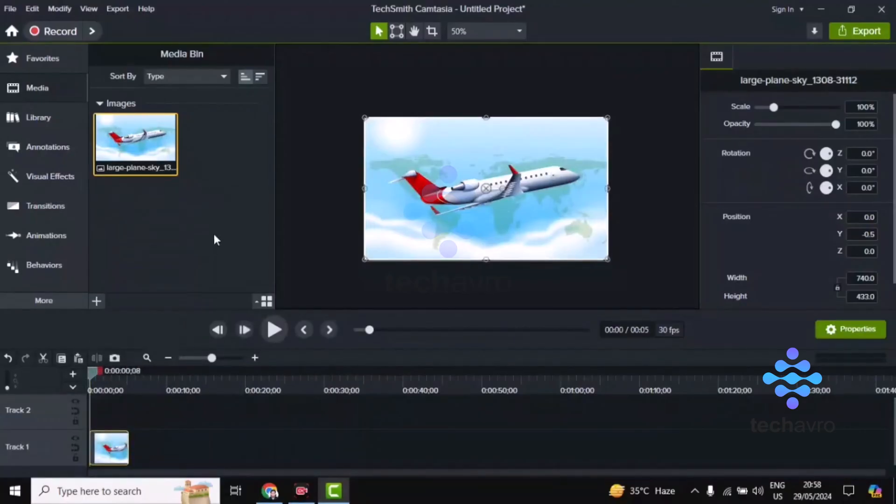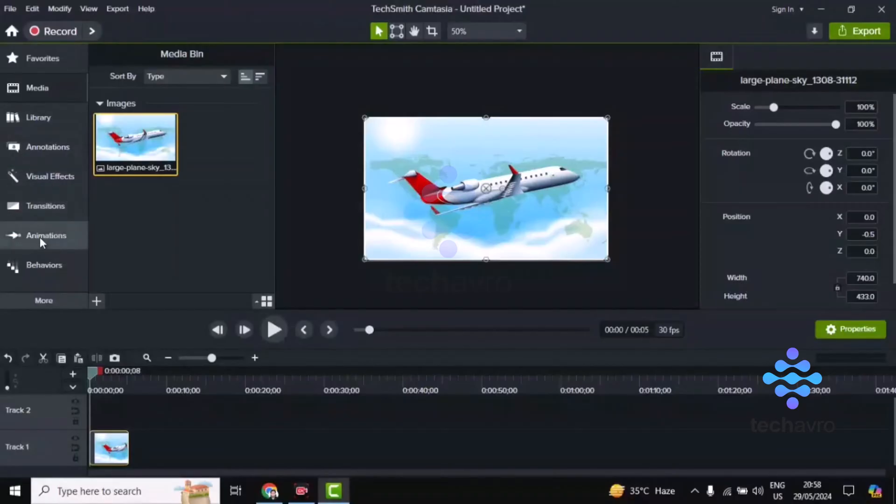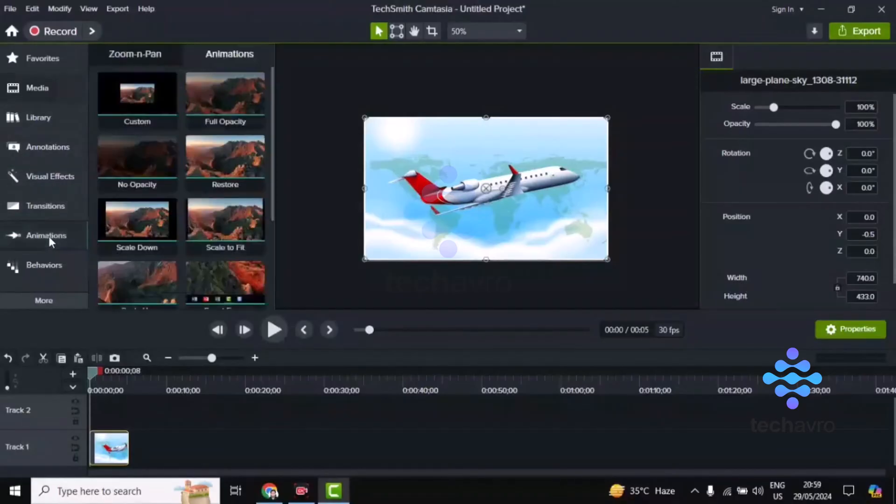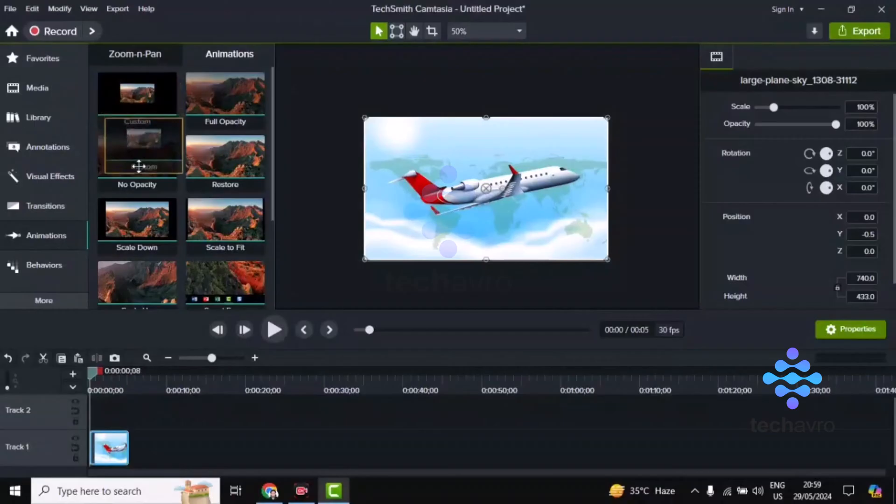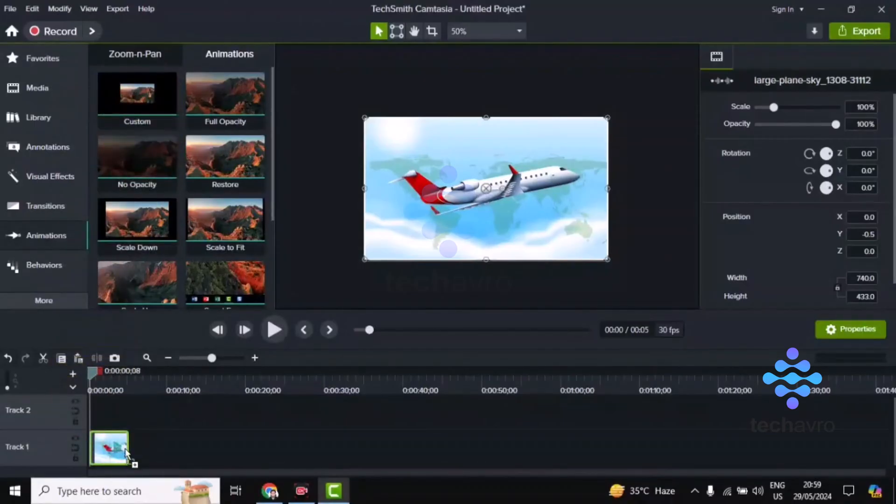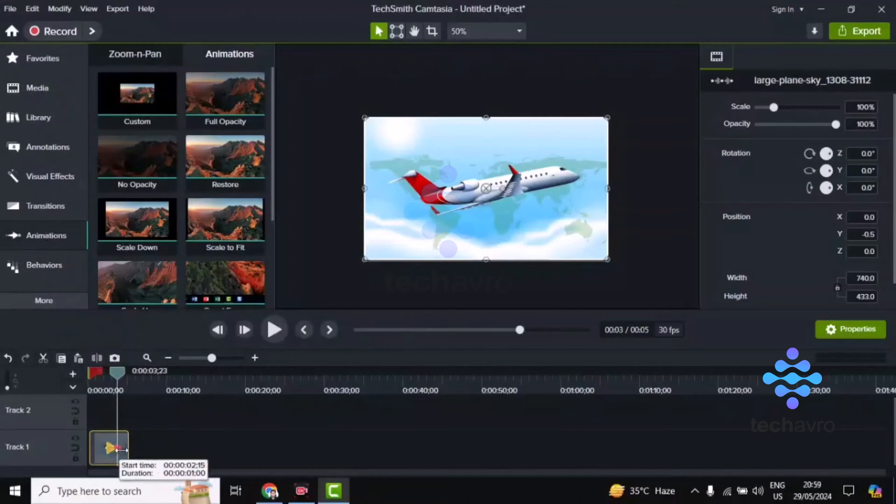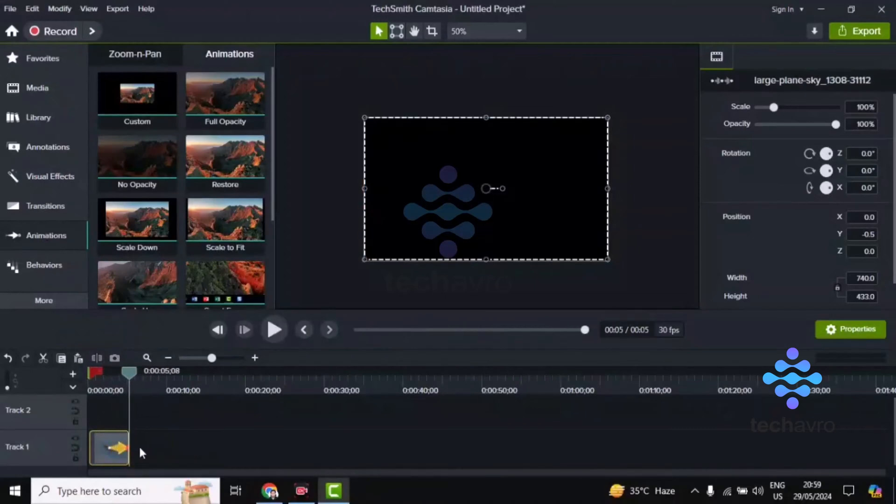Now we have to find the animation option. Click on Animations and choose Custom, then drag and drop it here. You can extend this animation.